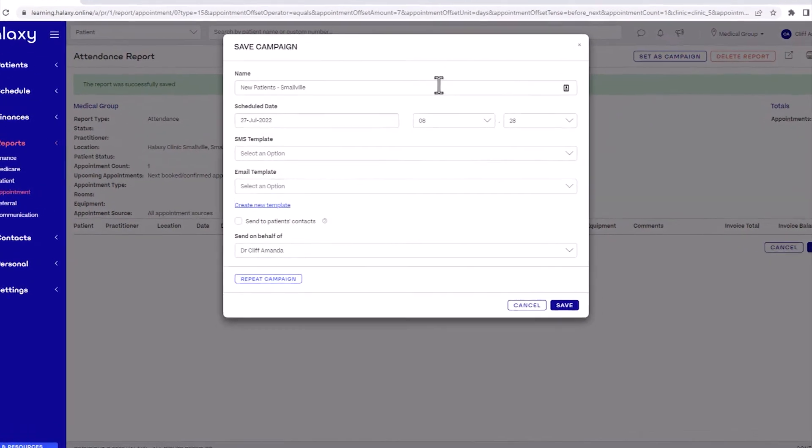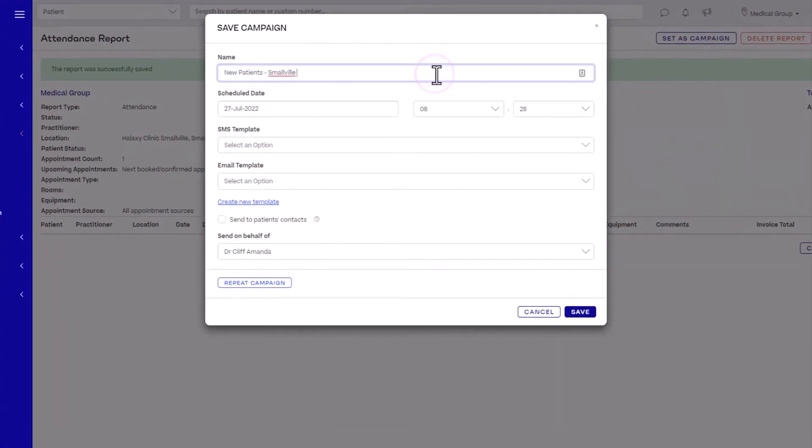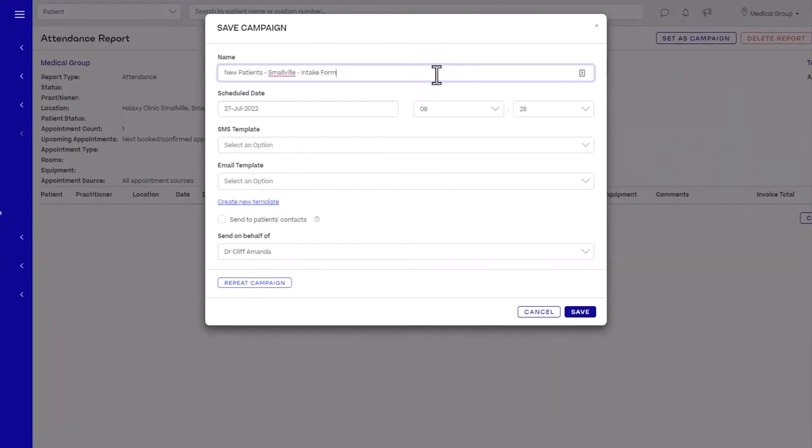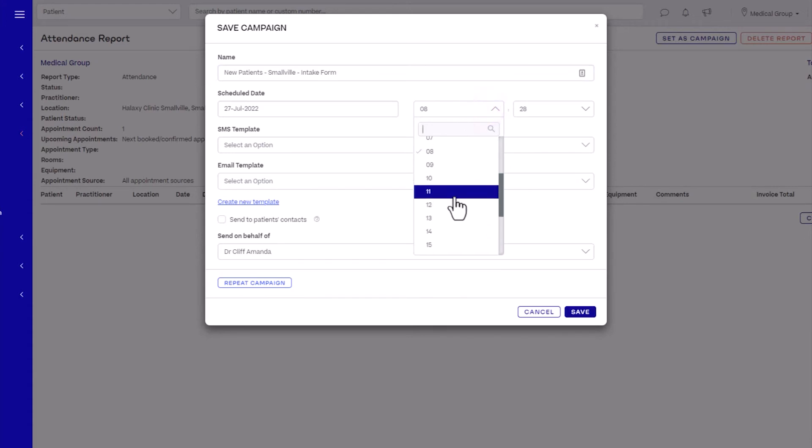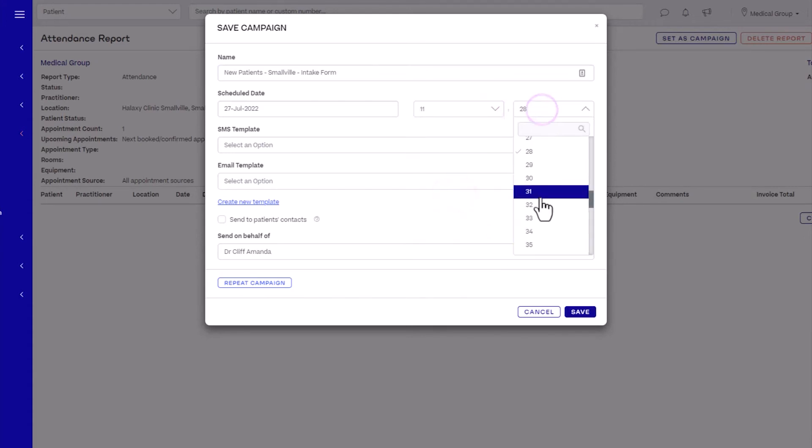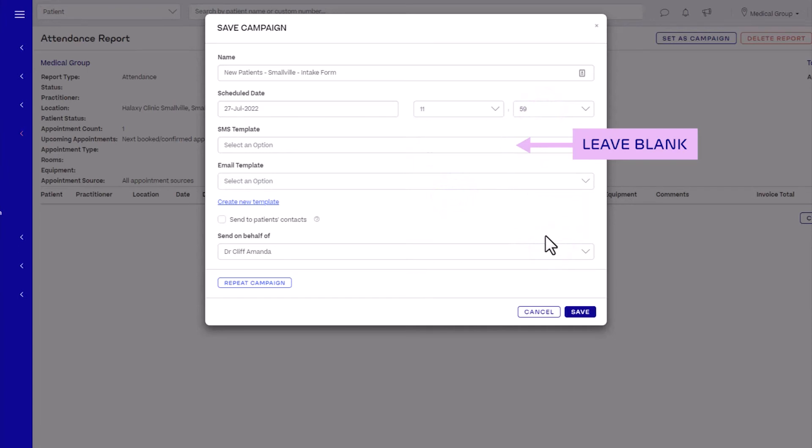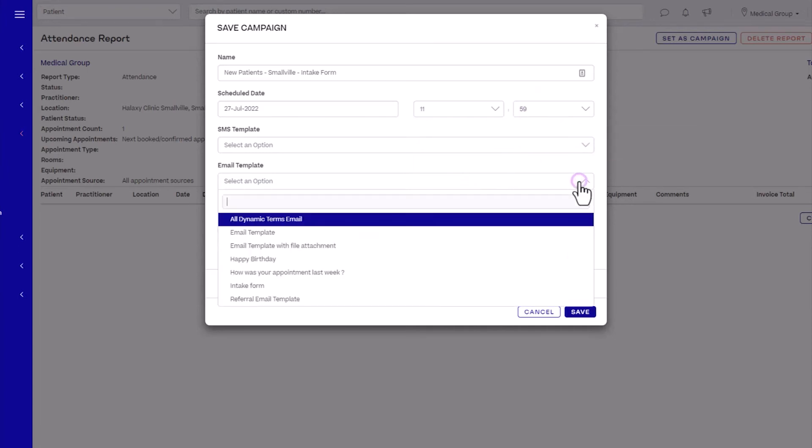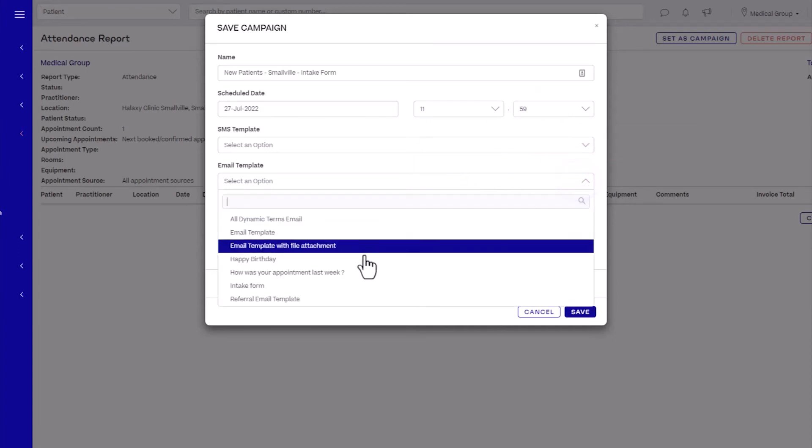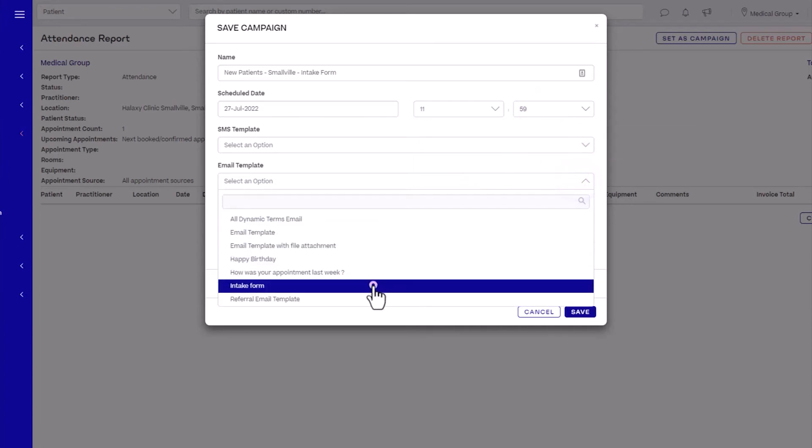Give your campaign a name and set the schedule date and time on when you want the email campaign to start. As this is an email template, leave the SMS field blank. Then select the email communication template to use.